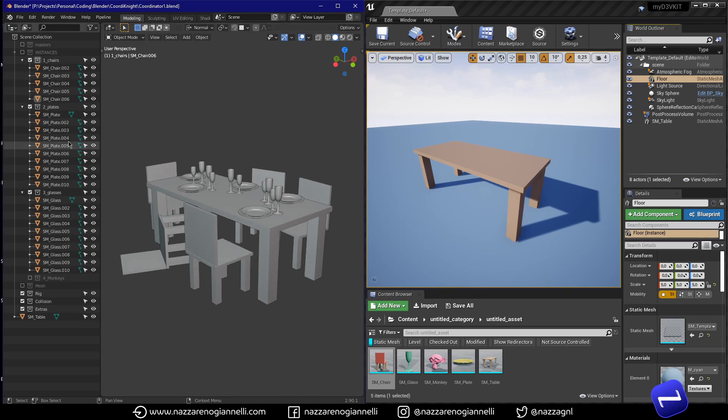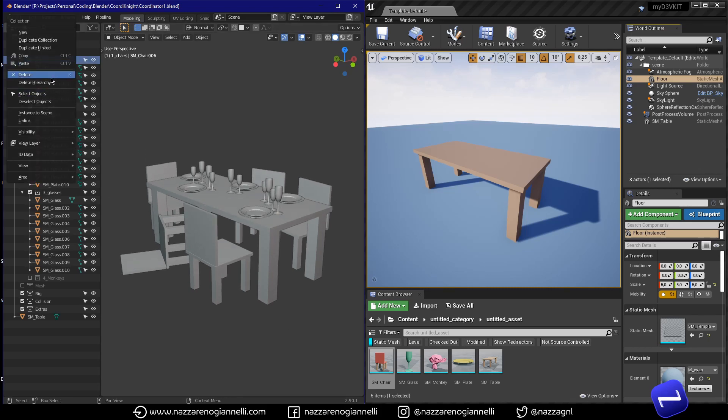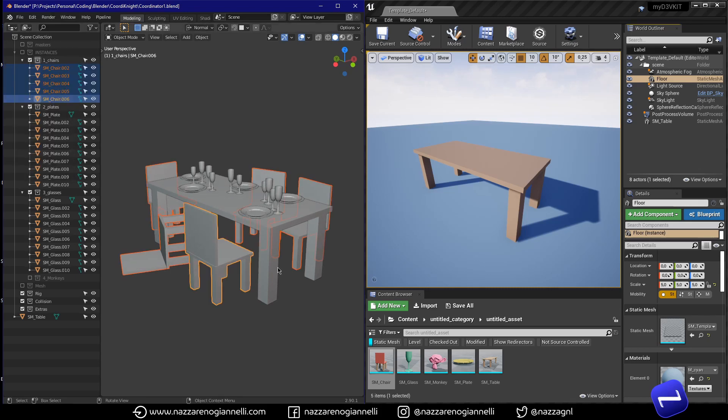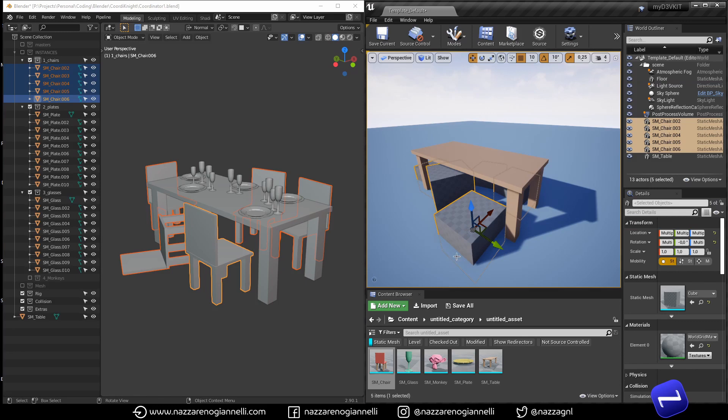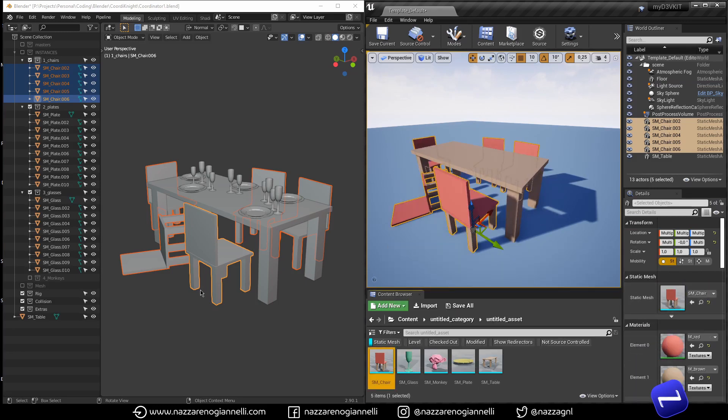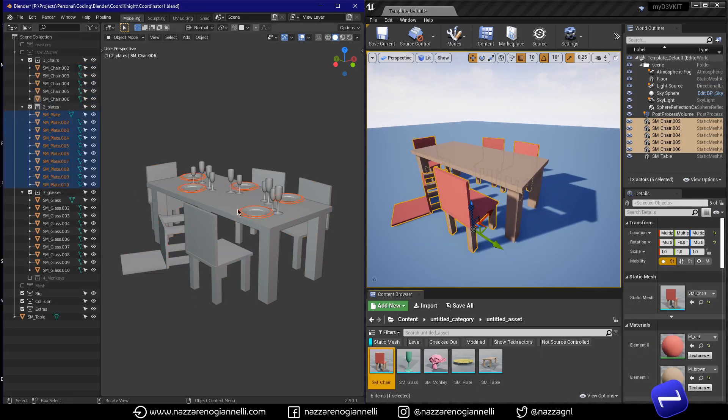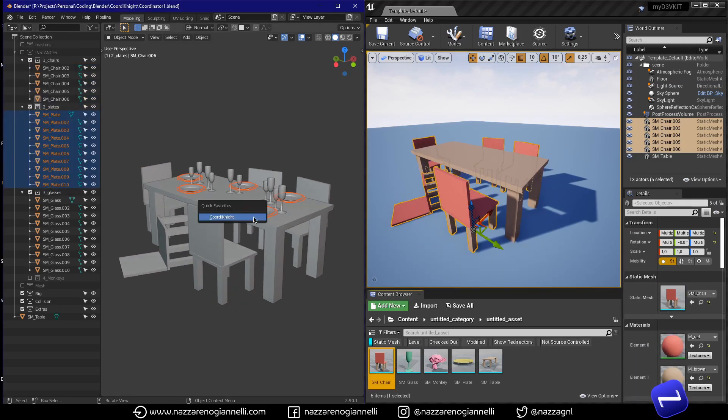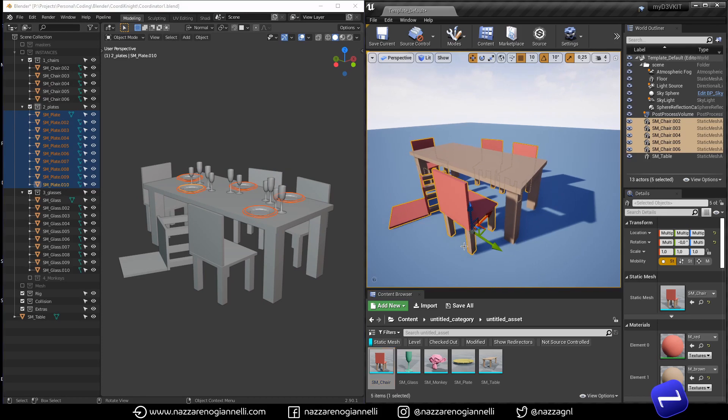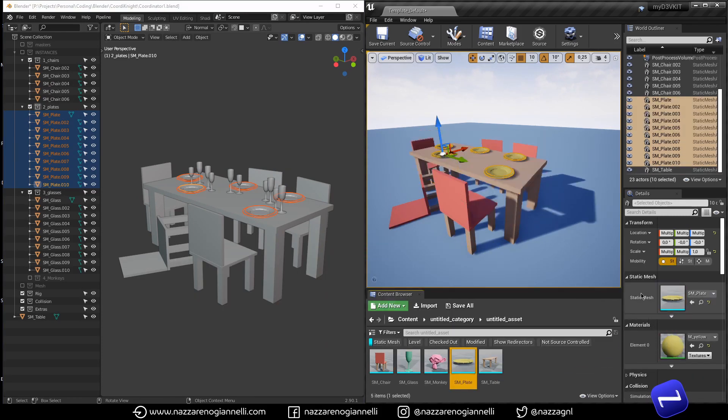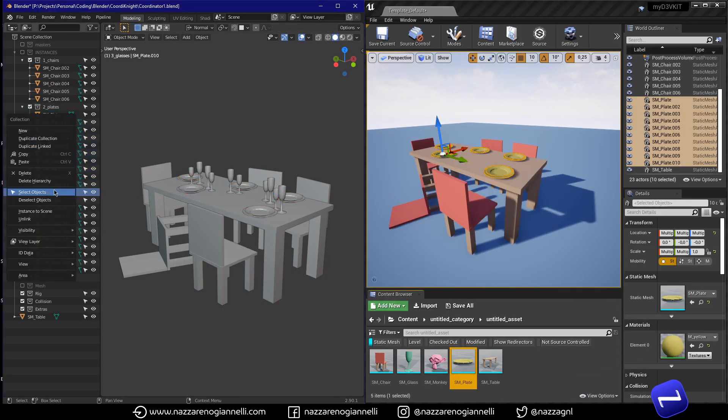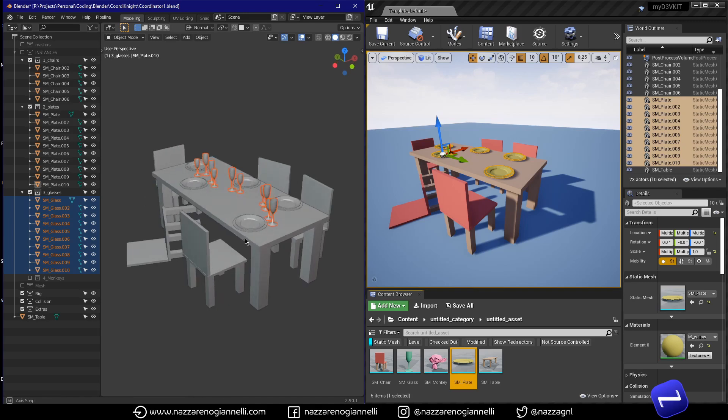Have you ever needed to bring a lot of instances of the same object from Blender to Unreal? Have you ever hoped for a fast and easy solution for that? Guess what, you are in luck because I just released a free Blender add-on that does just that.